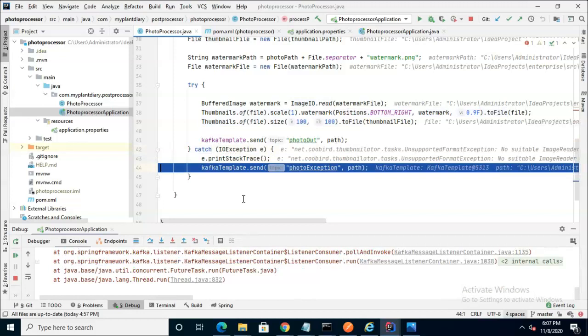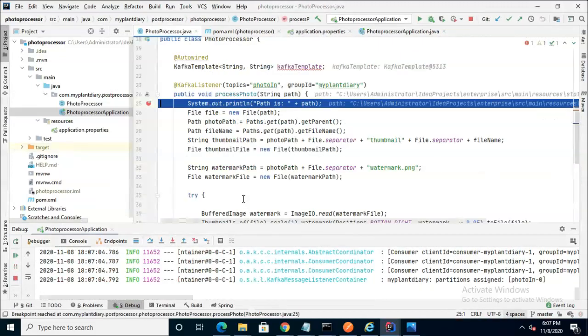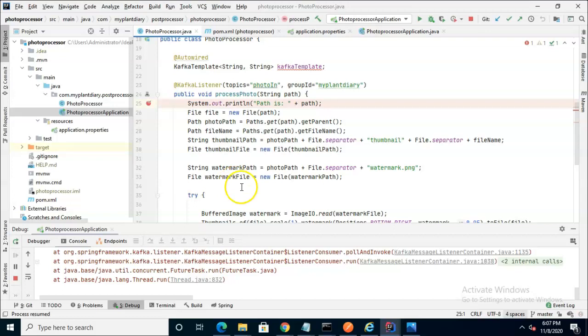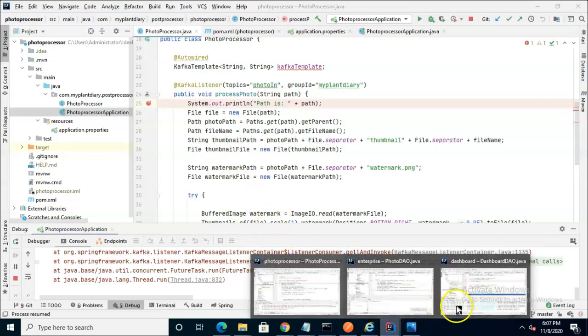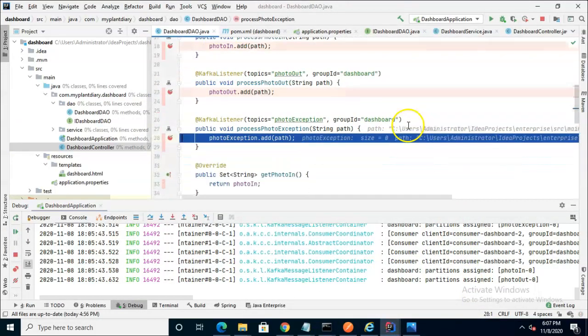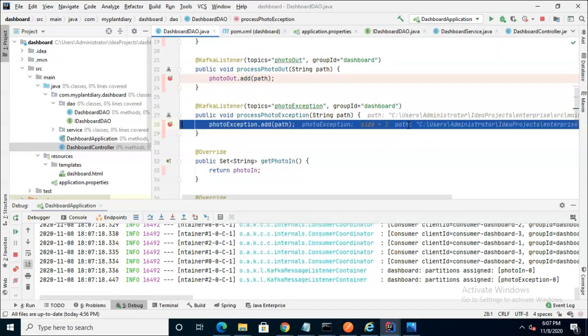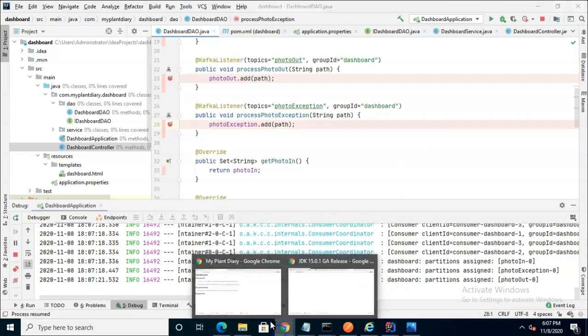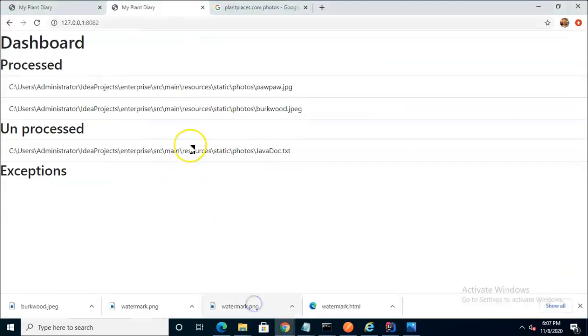Since ThumbnailEater won't be able to resize this or put a watermark on it I anticipate it's going to throw an exception and we'll eventually see this go down to exceptions. Here's our photo processor, I choose F8 F8, first few lines will be fine.